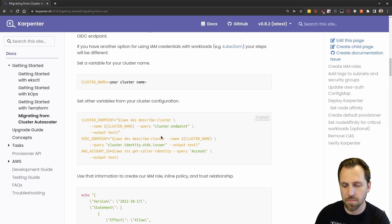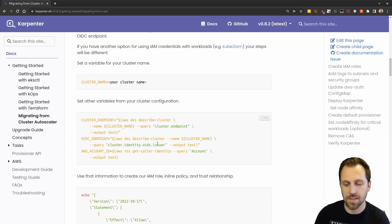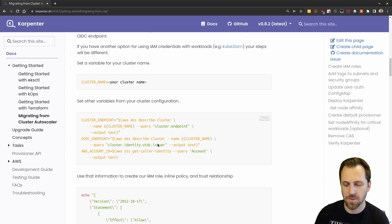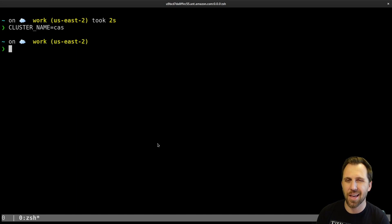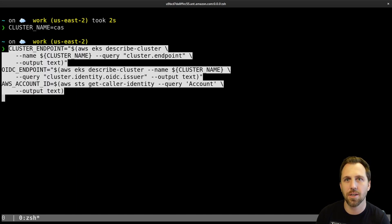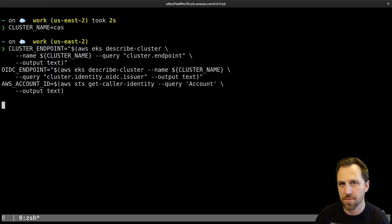Things like where the endpoint is, OIDC, that sort of stuff, because we need that for our policies. So we got AWS account ID, OIDC endpoint, and the cluster endpoint.